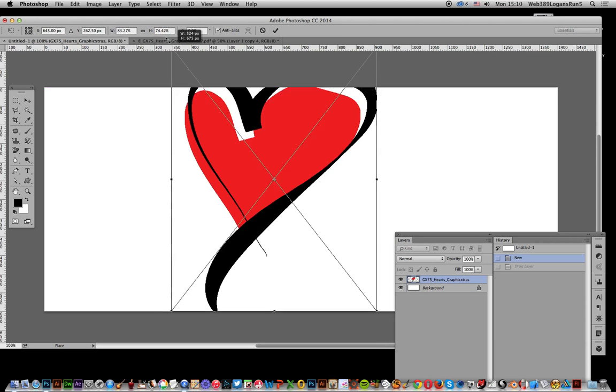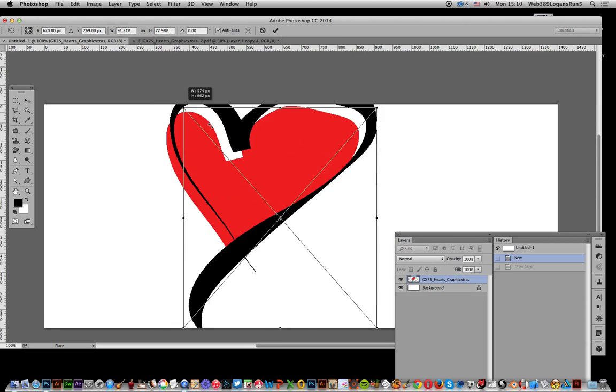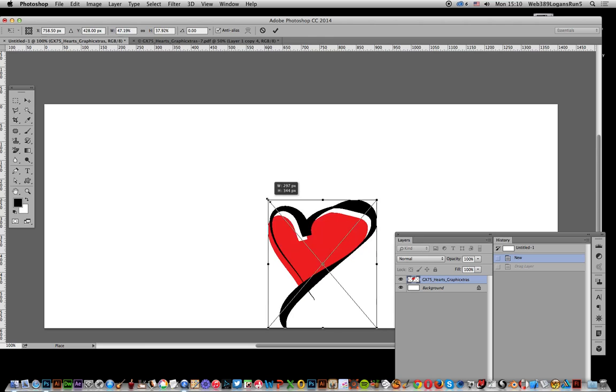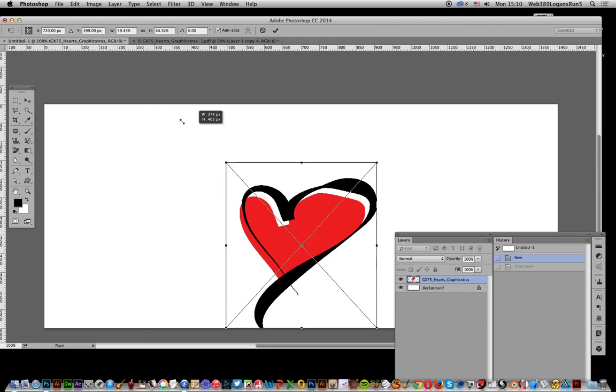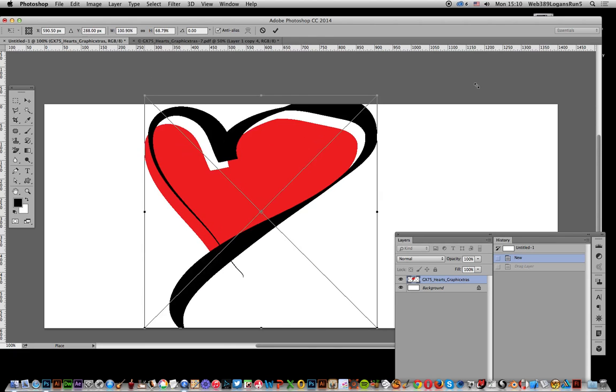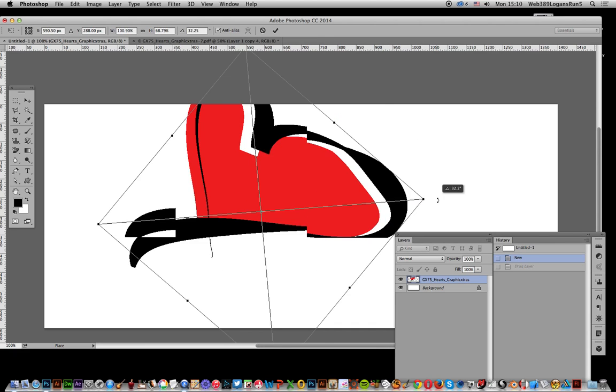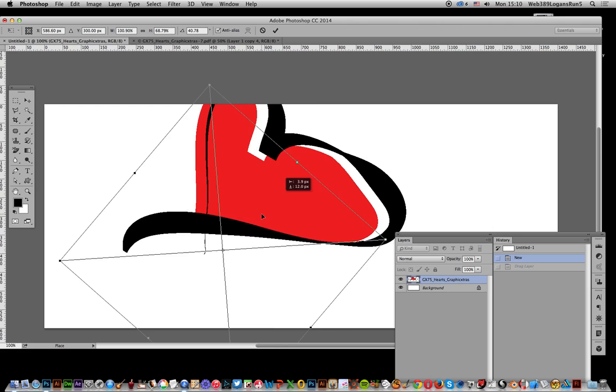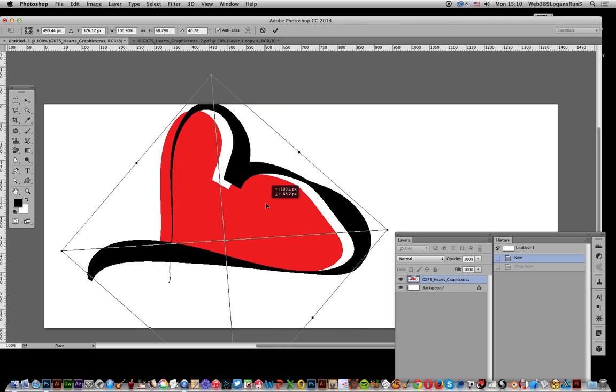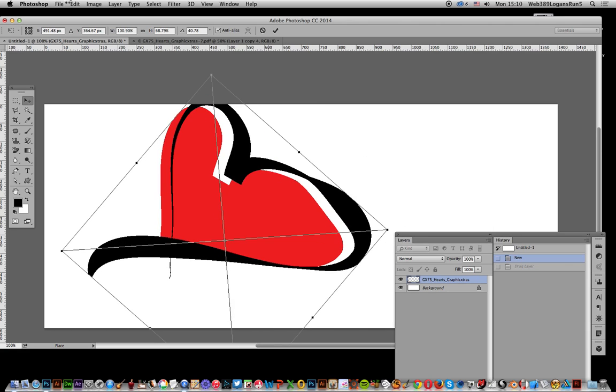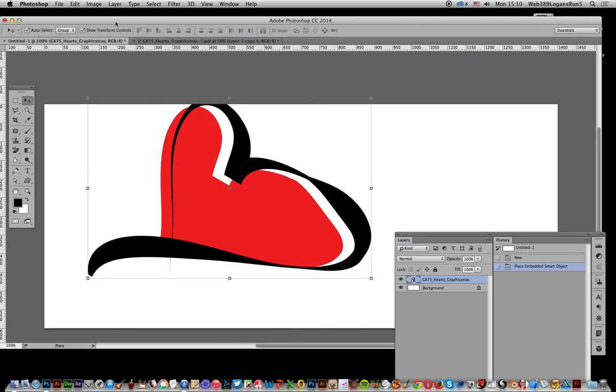And then you can resize it. It's a vector design, so you can make it any size you want. You can stretch it and distort it. As well as in the end, if you wish you can apply effects.